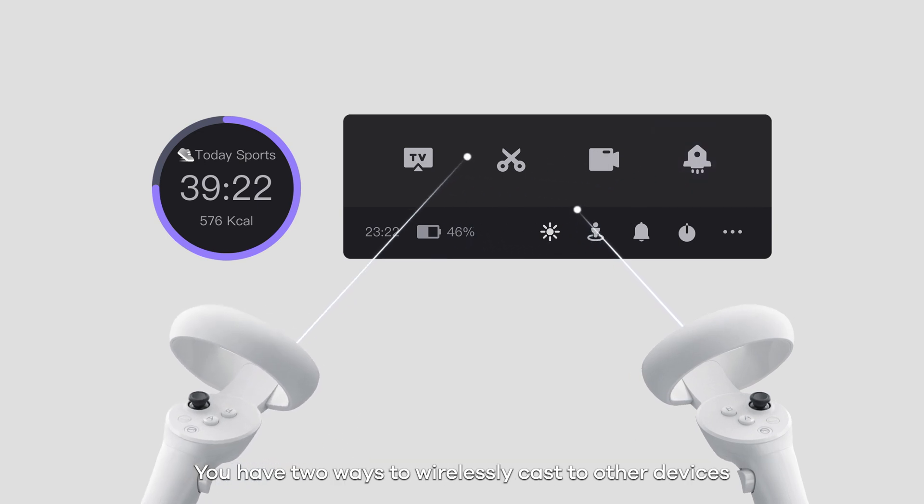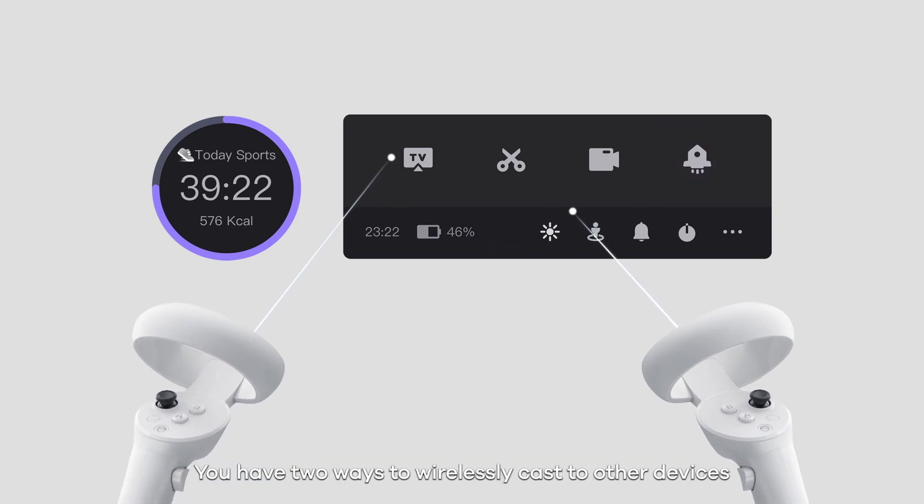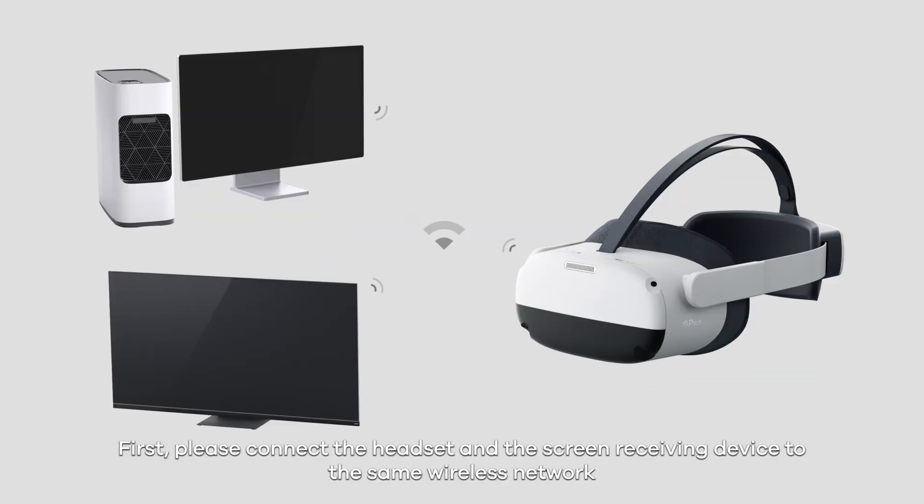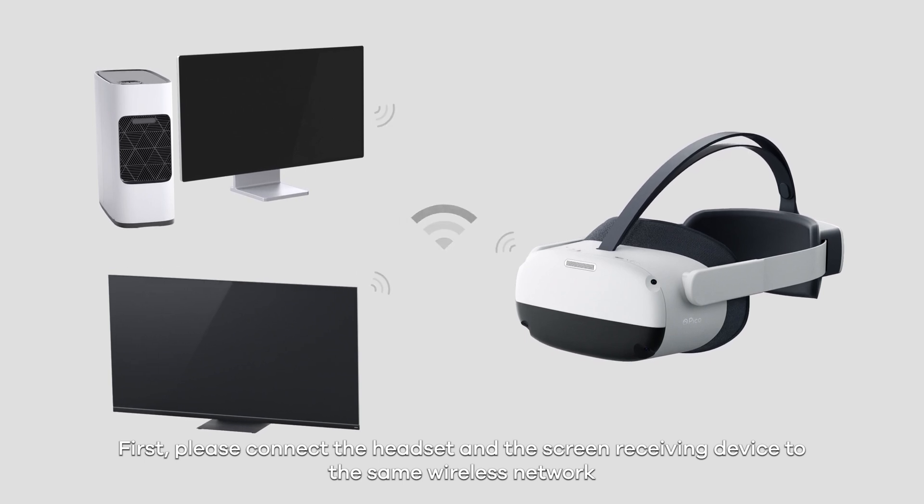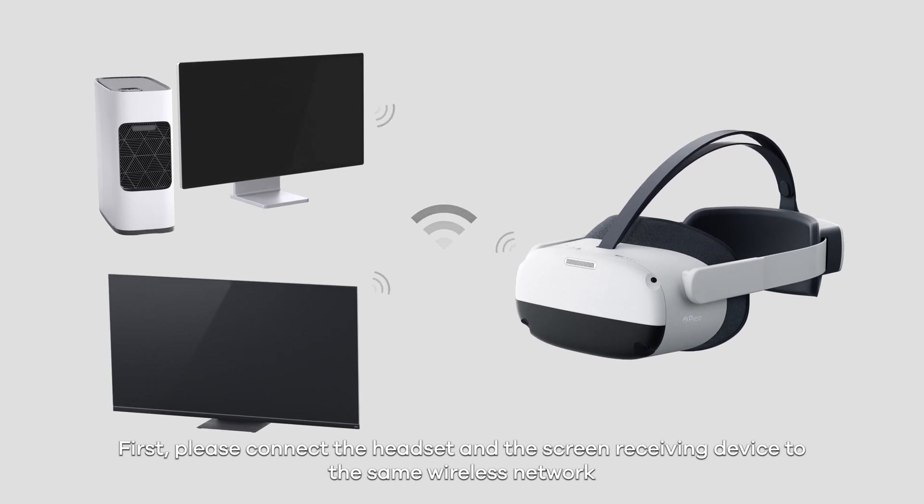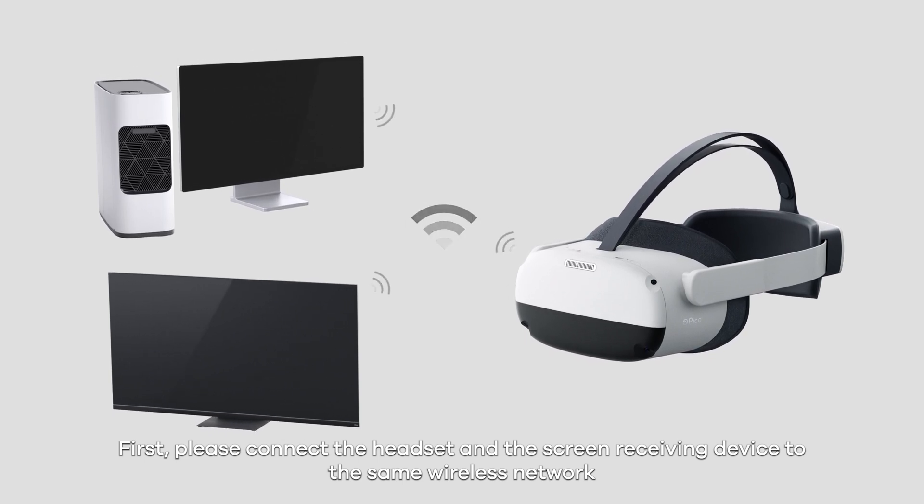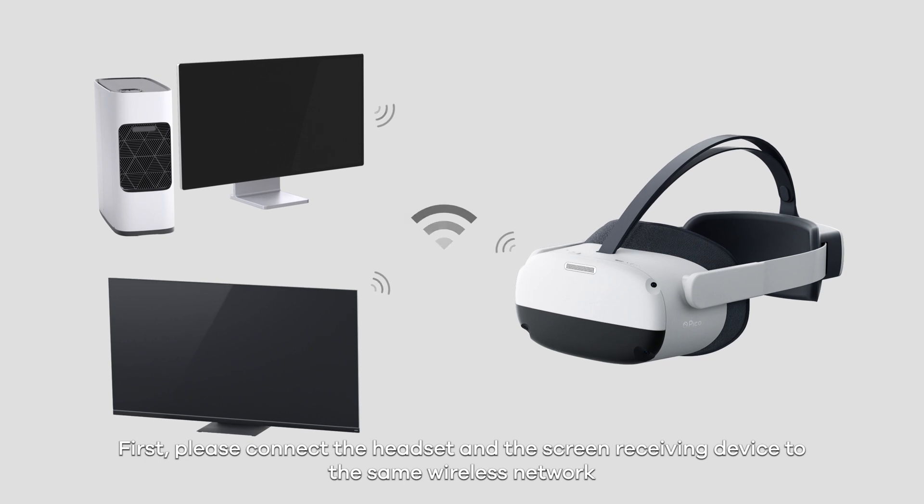You have two ways to wirelessly cast to other devices. First, connect the headset and the screen receiving device to the same wireless network.